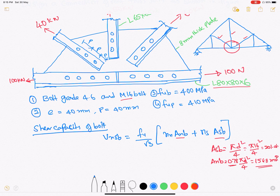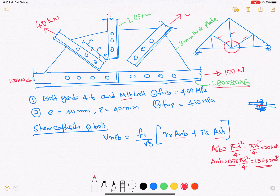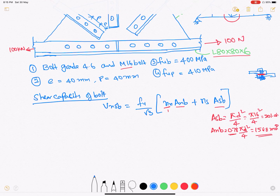One important point: the single angle L-section is connected to the gusset plate. The angle connects with one leg to the gusset plate, meaning there is only a single plane of failure. Therefore, the number of shear planes n equals 1.